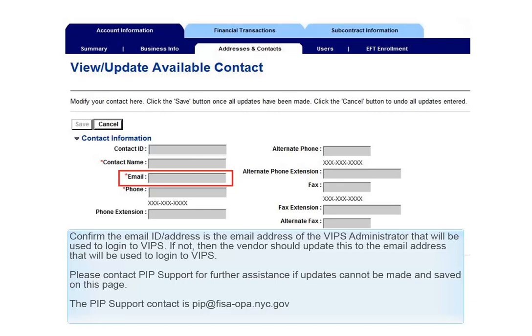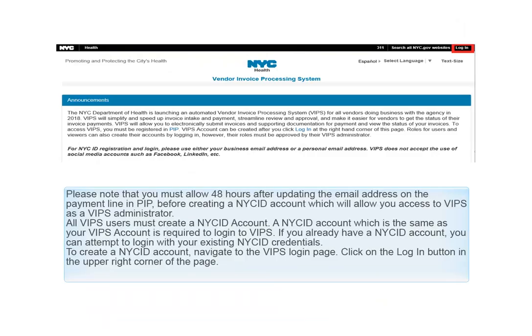The PIP support contact is pip@fisa-opa.nyc.gov. Please note that you must allow 48 hours after updating the email address on the payment line in PIP before creating a NICE ID account, which will allow you access to VIPs as a VIPs administrator.